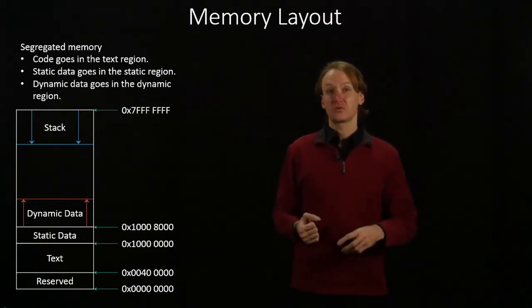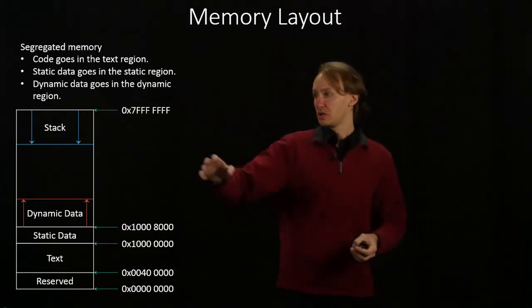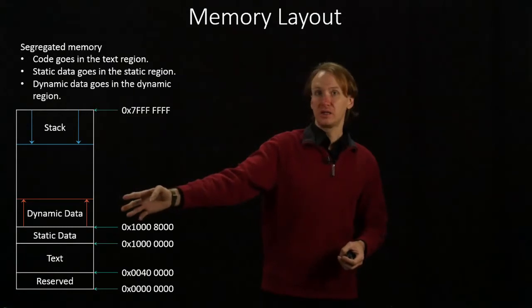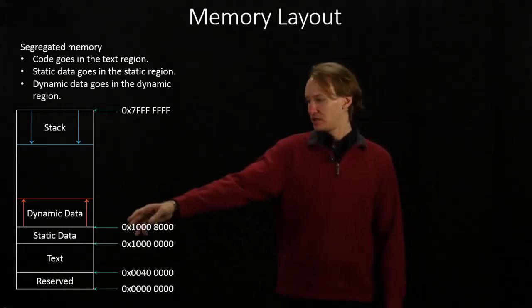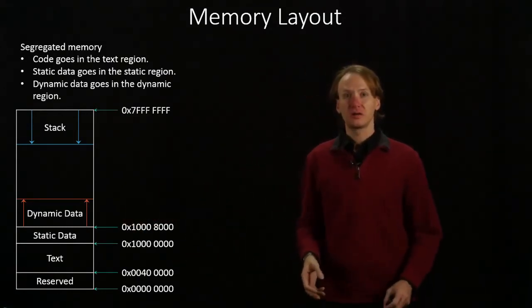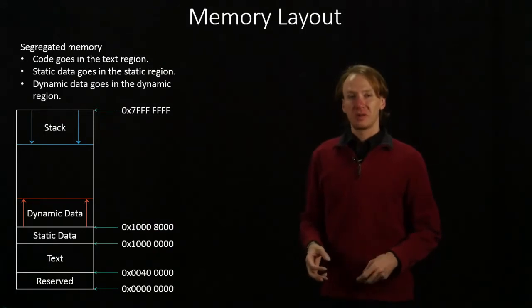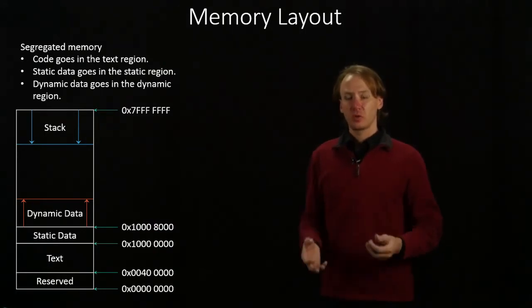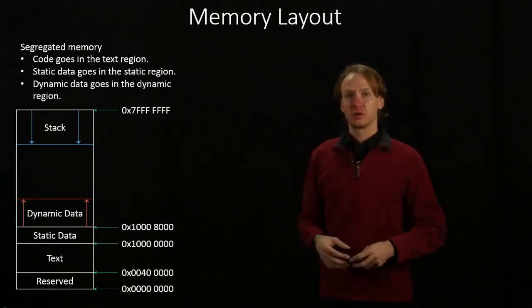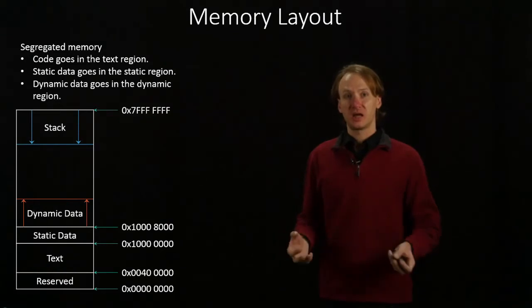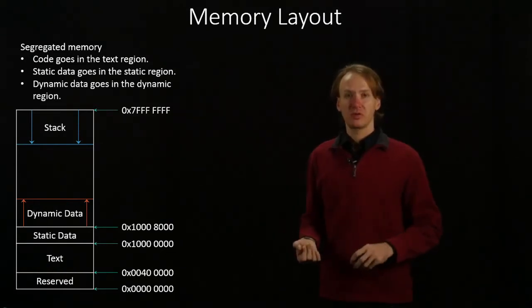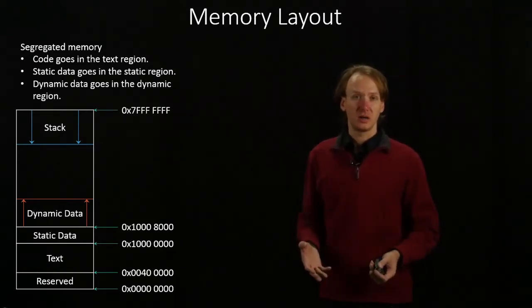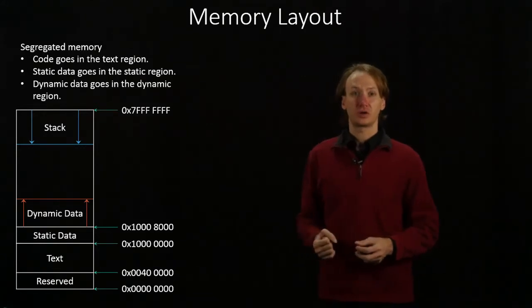But our dynamic data region will have two different parts to it. We'll have a stack and a heap. The heap is pretty straightforward, and we'll look at it in more depth later. But it's primarily for objects. This is where you would put objects, data structures, everything that you're going to use for a long time that's not really related to a single function.